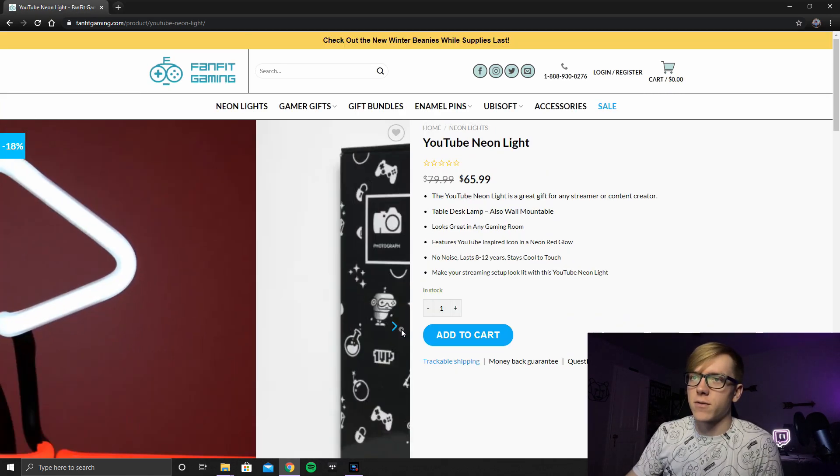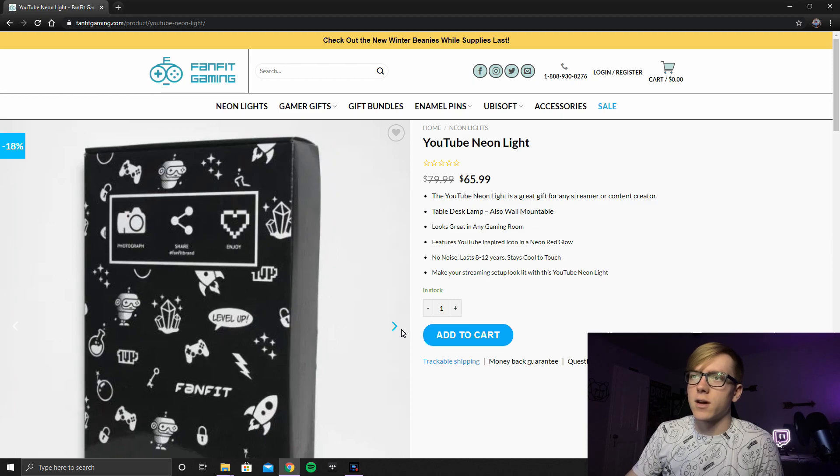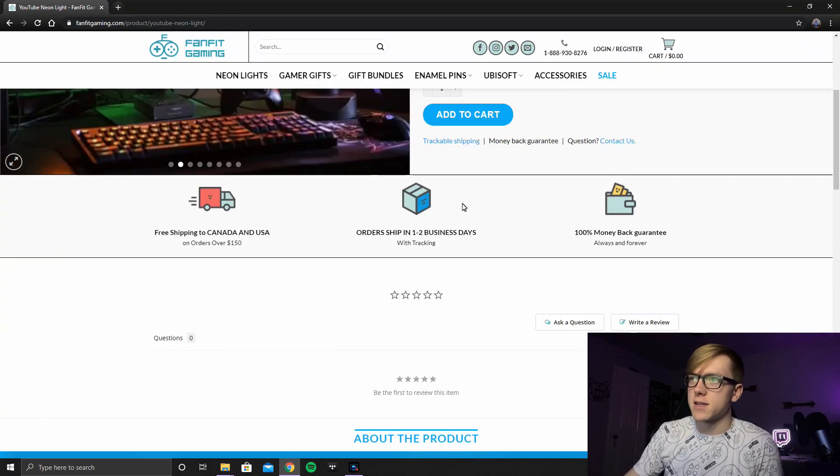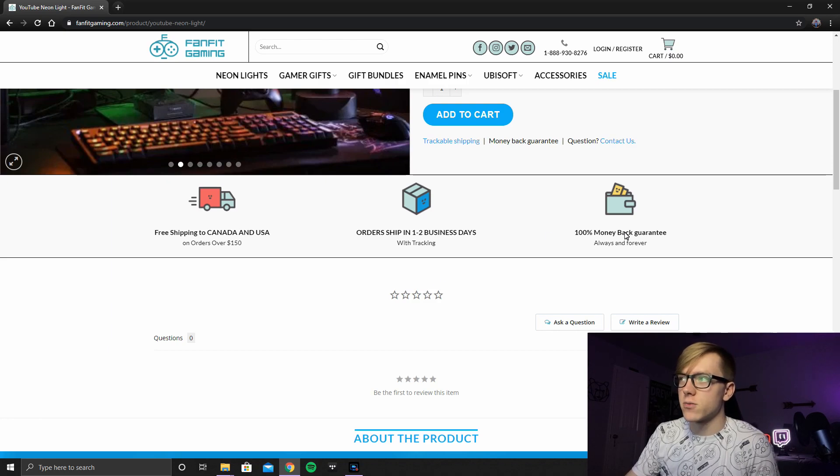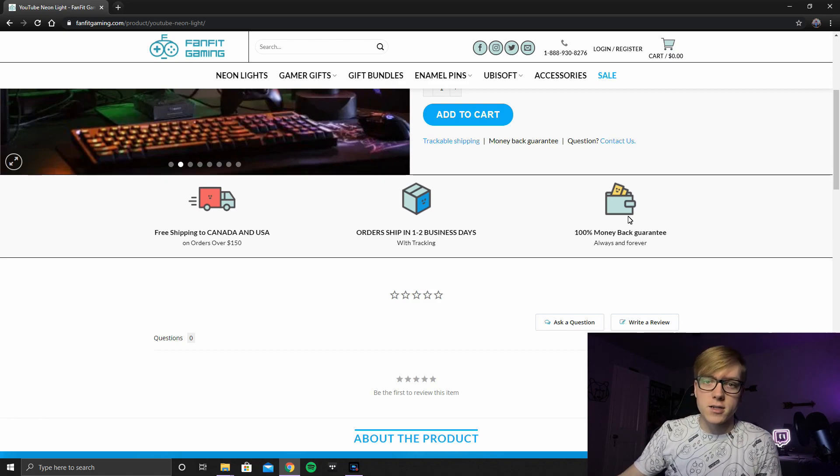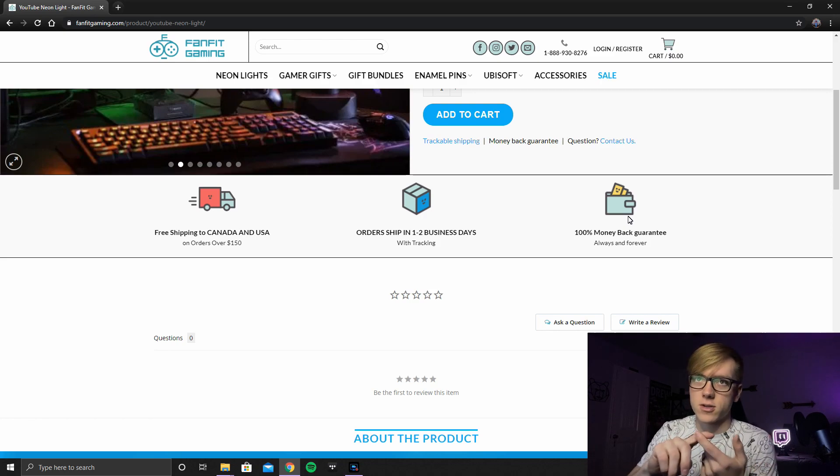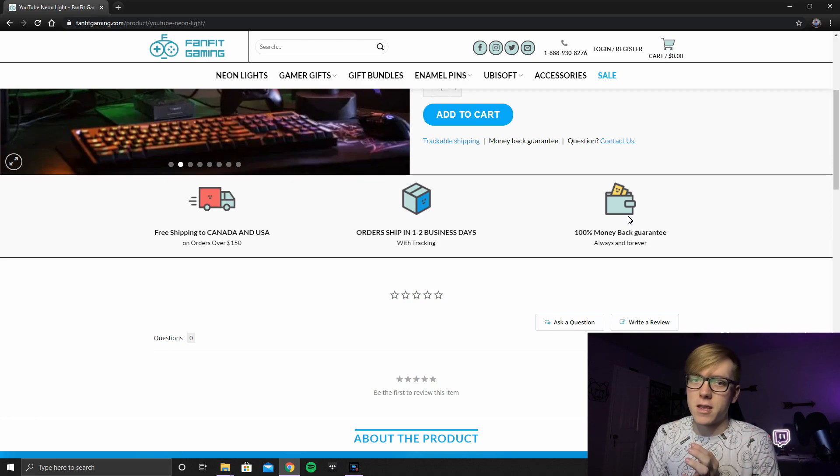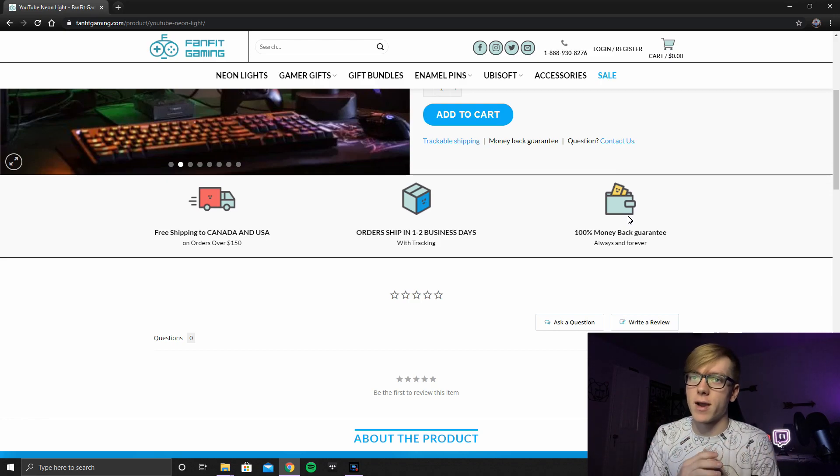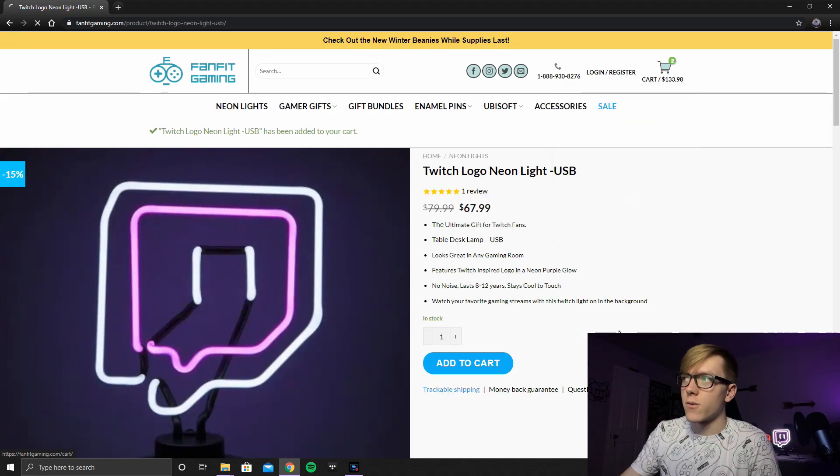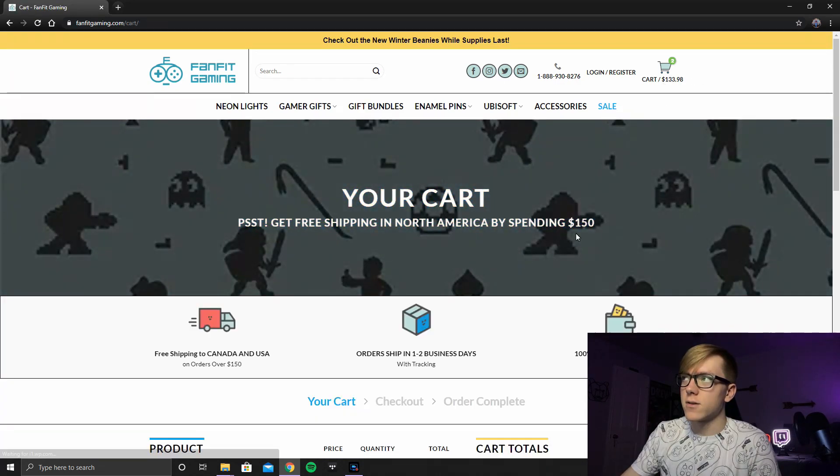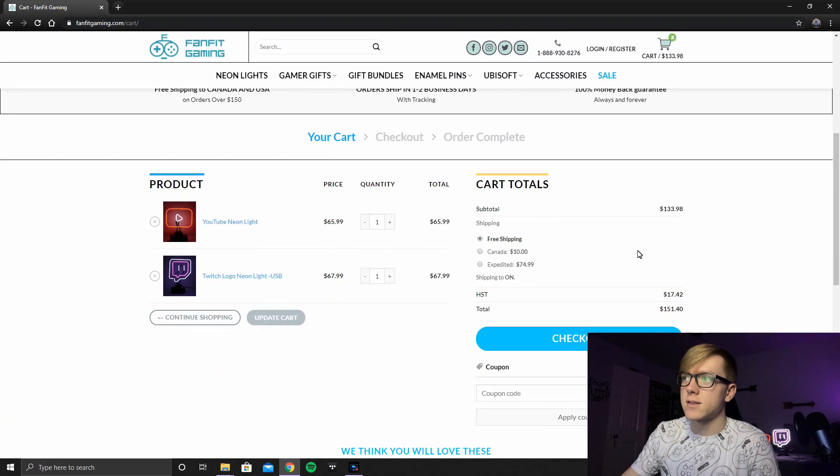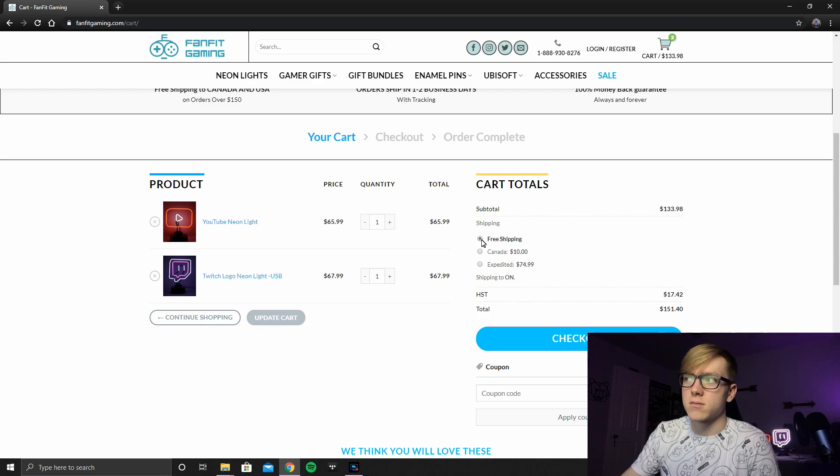So on their actual website, it says order ship in one to two business days. 100% money back guarantee. Which when mine shipped and I got two different shipments broken, he said we can send you out another one or we can give you your money back. I said I really want one. So go ahead and send out another one. So right now if you wanted both of these, it's $133.98 and free shipping.